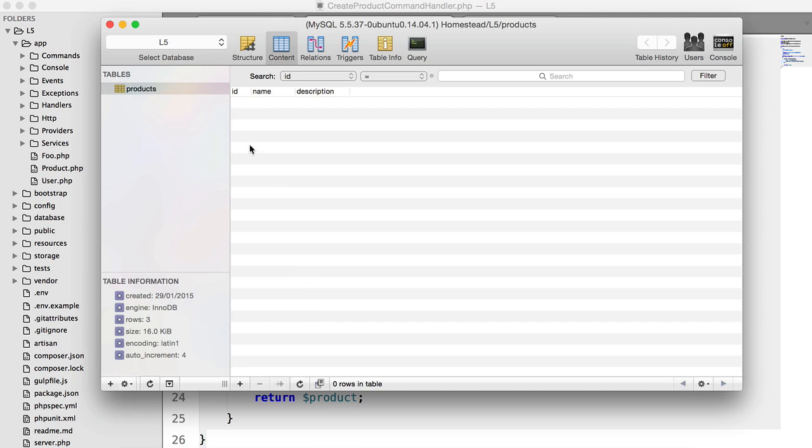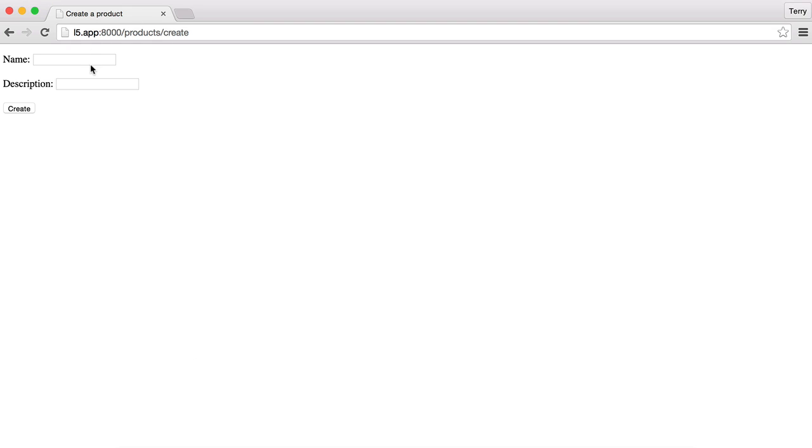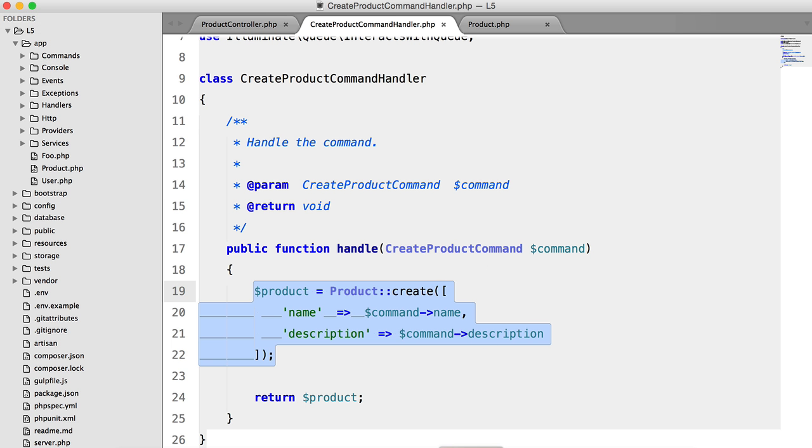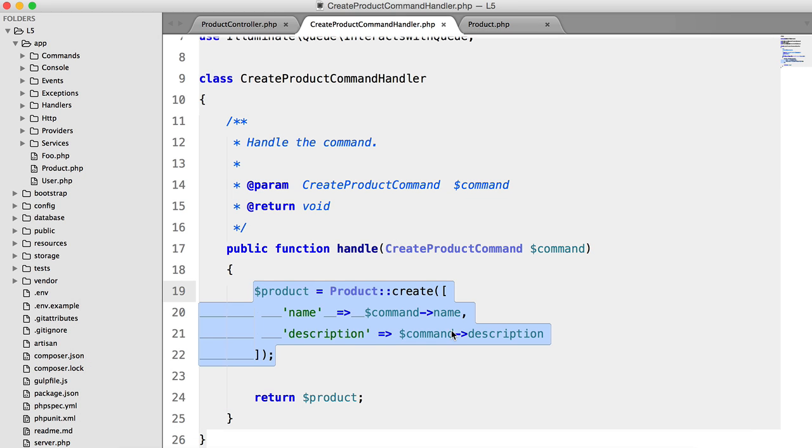If we go to my database, you'll see this products table. It doesn't have anything in it yet. But if we just test this out, product name and description, and click create, we'll get the success message and it will also be added to our database.